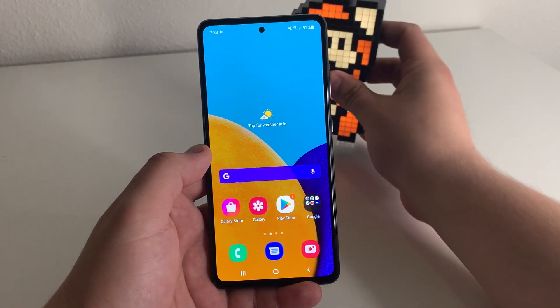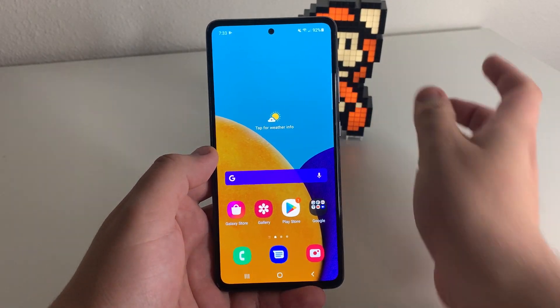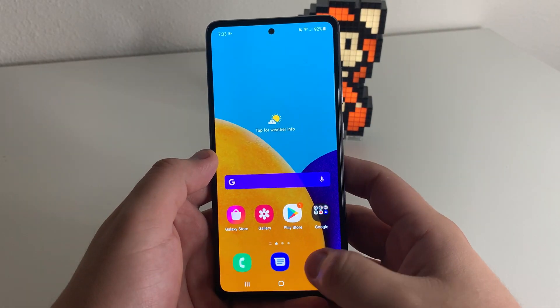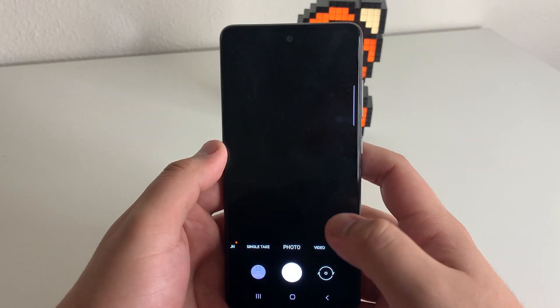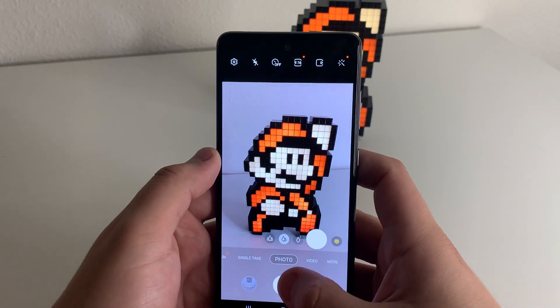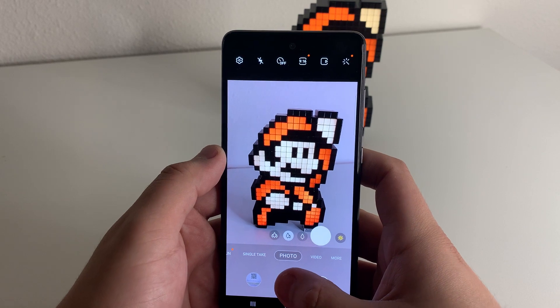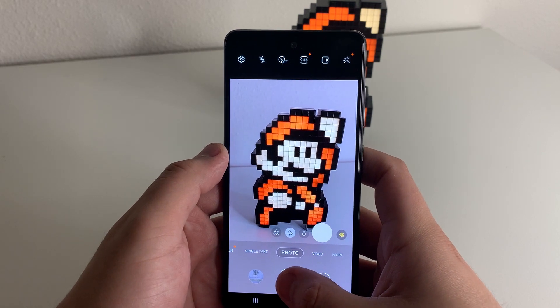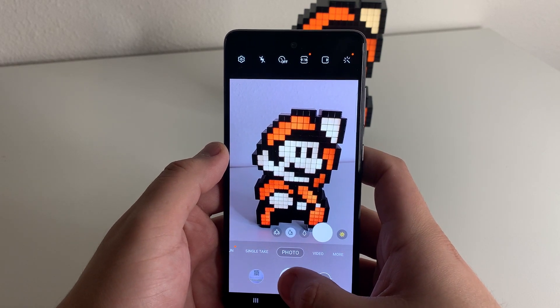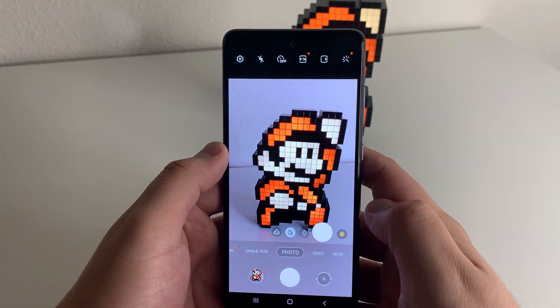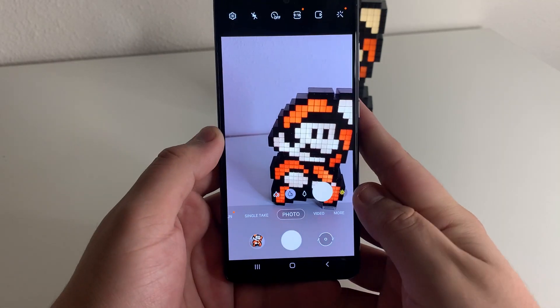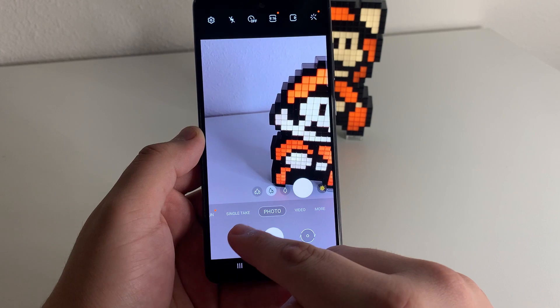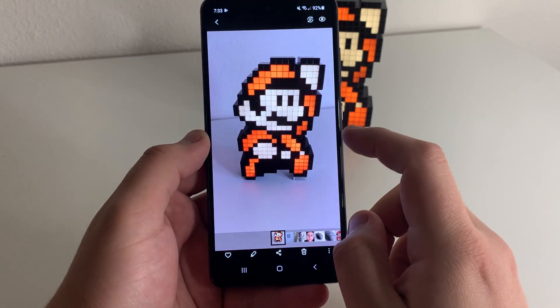So first and foremost, you're going to want to go ahead and take a photo. We're going to do this right now just so I can show you how. We're going to take a photo right here — three, two, one, go. Okay, so we have our photo in the gallery application now.